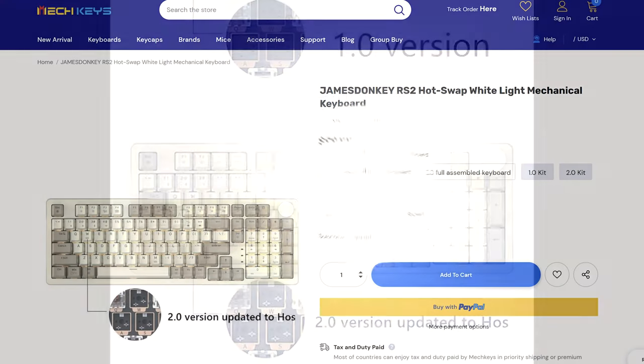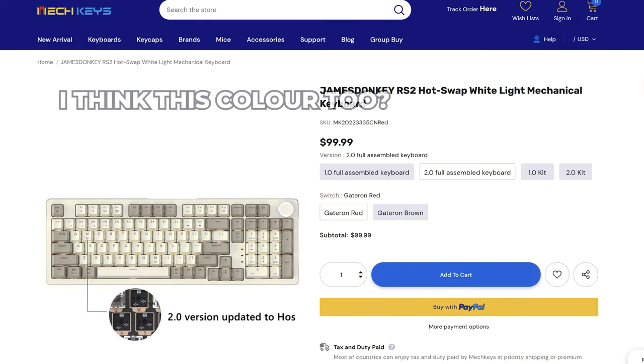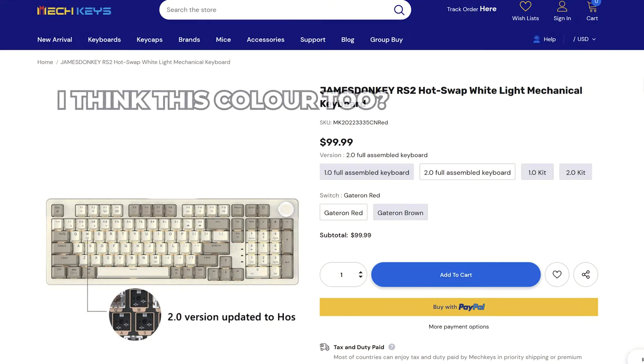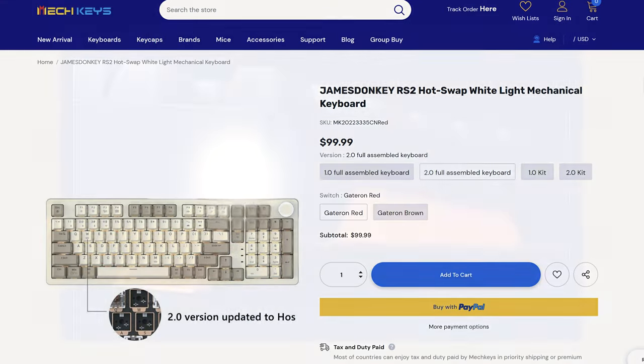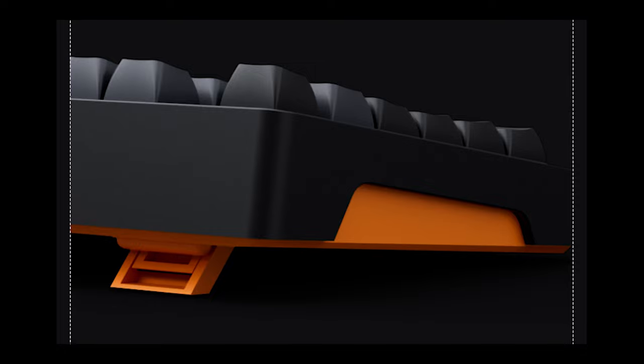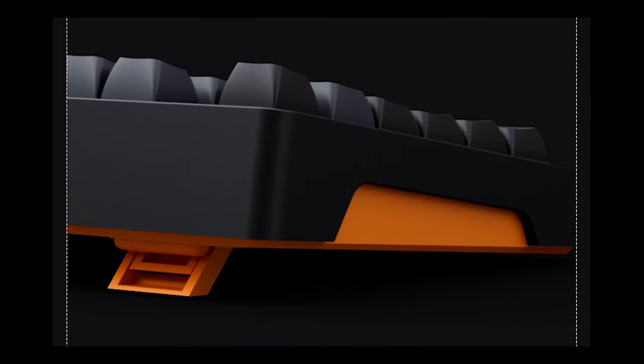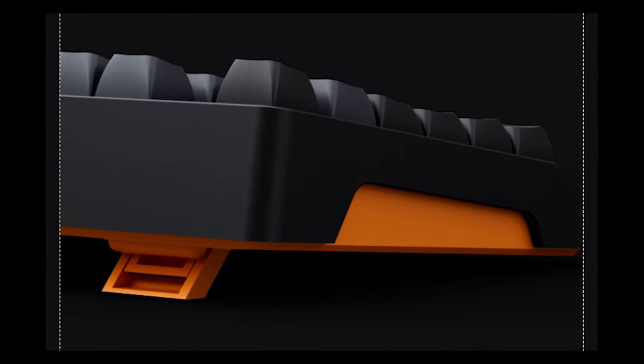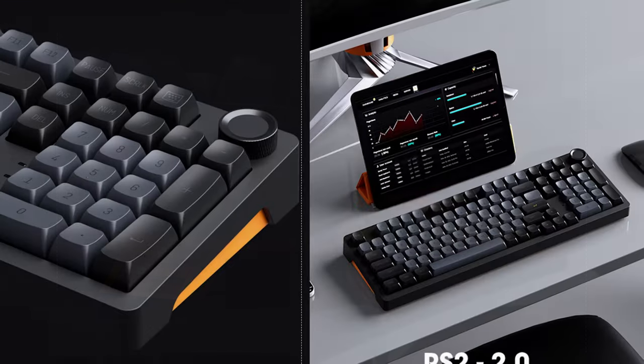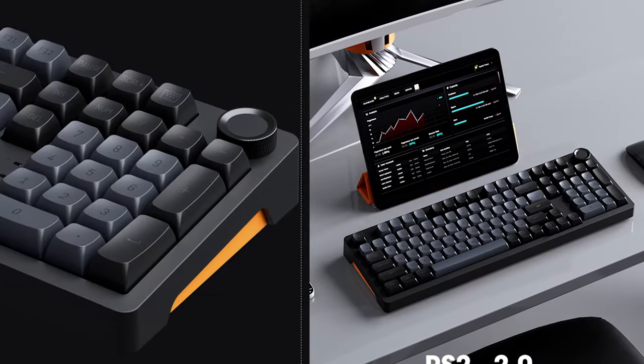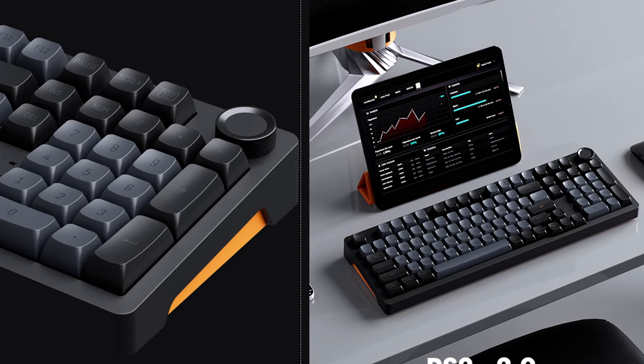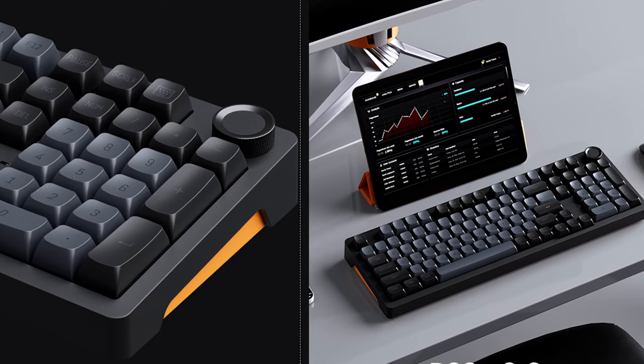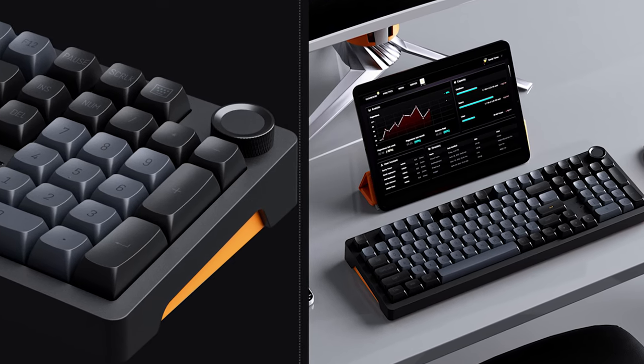By the looks of it, the RS2 2.0 upgrade was a changing colourway to this very nice black, orange and grey, a changing key cap profile from double shot PBT OEM to double shot PBT CSA and the swap from white backlight on the 1.0 to full RGB on the 2.0.